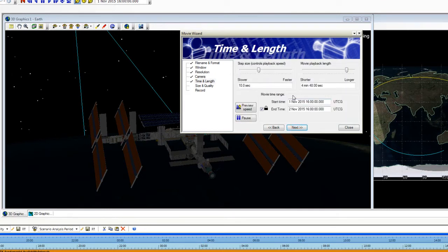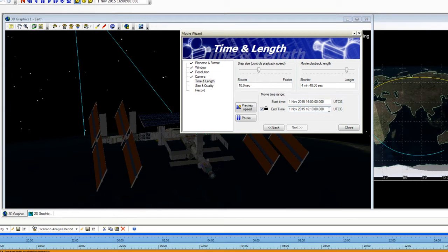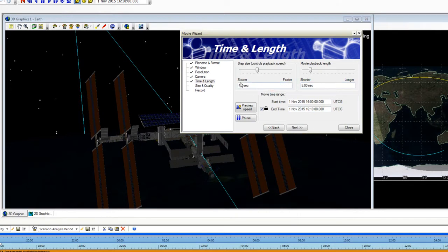Click Next and it's asking us for the time and length of our movie. You can play around a little bit with this but I know that I want to record the first 10 minutes of my flight so I'm going to change the end time to 1 November 1610. And I'm going to record a movie that has a 5 second movie playback. So I'm going to change my movie playback length to 5 seconds and then it automatically will update the step size.